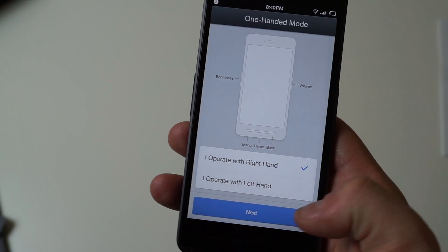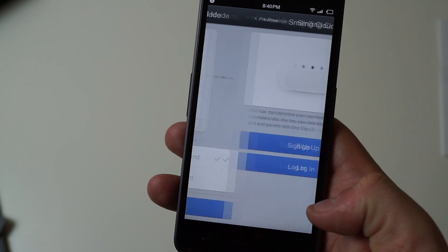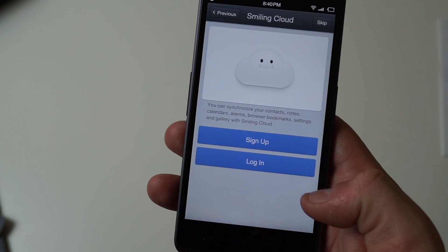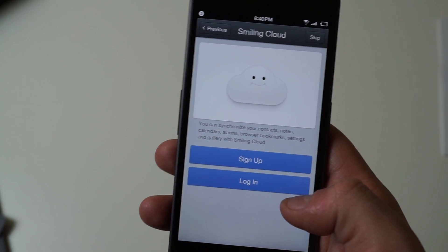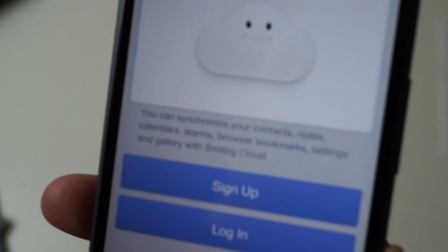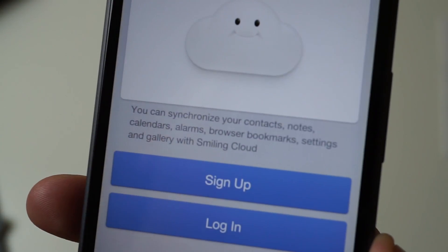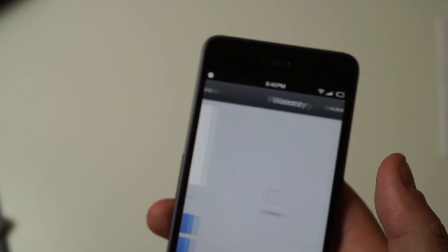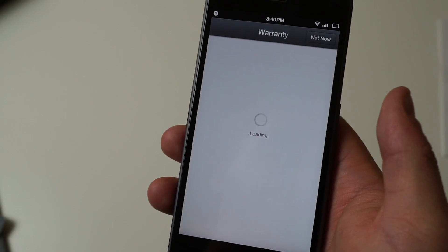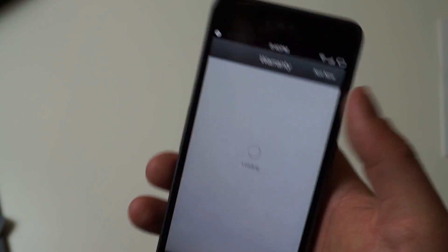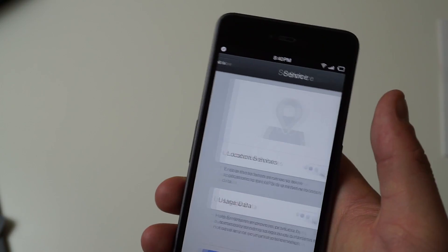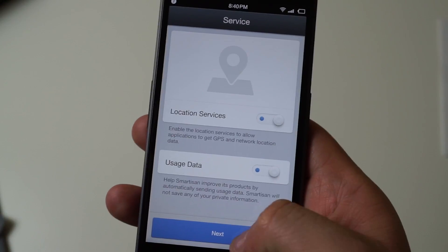We have Smiling Cloud here, which allows you to sync a bunch of stuff from your phone like the contacts, calendars, alarms, bookmarks, settings, and a little bit more. You can decide to do that later if you want. Now we have the warranty, which we're going to skip. Then we have location services and usage data, and then we have a video that shows us what the launcher is like.